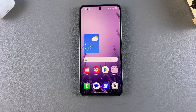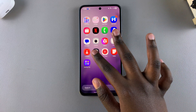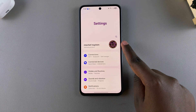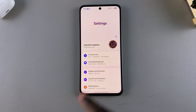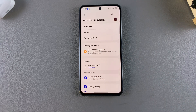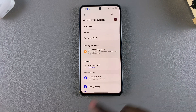The first step when it comes to turning off the customization service is to simply open the Settings app. Once you're in Settings, you want to tap on your profile, and then from here select Security and Privacy.